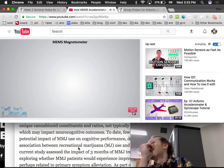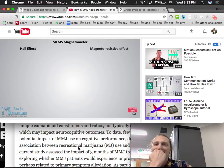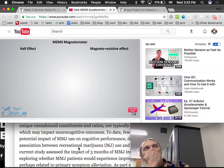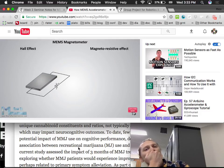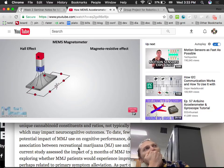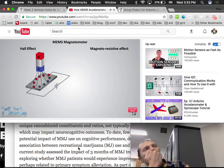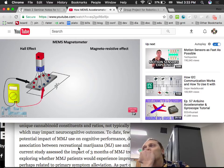Almost 90% of the sensors on the market use the Hall effect. Here's how it works: if we have a conductive plate and set current to flow through it, the electrons flow straight from one side to the other. If we bring a magnetic field near the plate, the electrons deflect to one side of the plate and the positive charges to the other. If we put a meter between these two sides, we get a voltage that depends on the magnetic field strength and its direction.